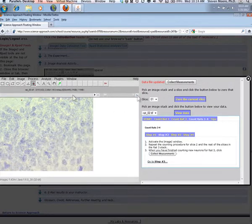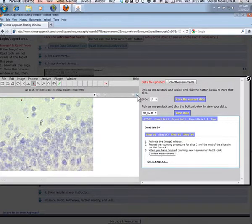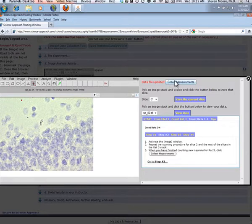Click Collect Measurements at the end of stack 3 and then move on to stack 4.